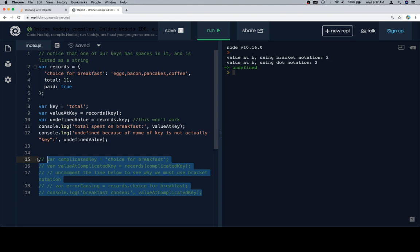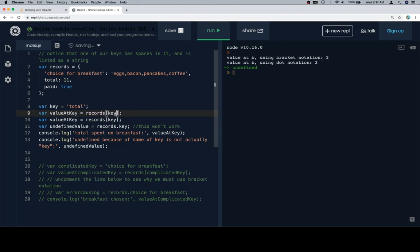What happens on lines eight through twelve is what gets a lot of people. On line eight, we're going to establish a variable called key and assign it to the string 'total'. On line nine, we're going to say value at key is equal to records at key. What we've essentially done here is the exact same thing as line ten. Lines nine and ten do the exact same thing, and they also do the exact same thing as records dot total. The reason they all do the same thing is because records dot total and records bracket total are just two versions of accessing the value at total within records. Line ten gives us the option to use a variable — so we have a variable that stores that string.